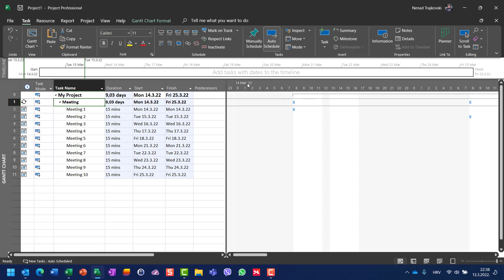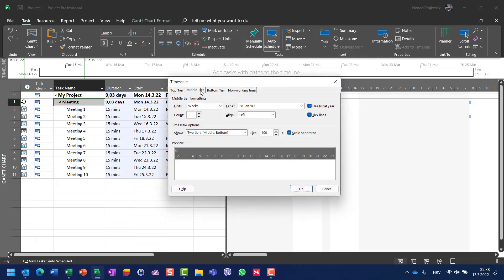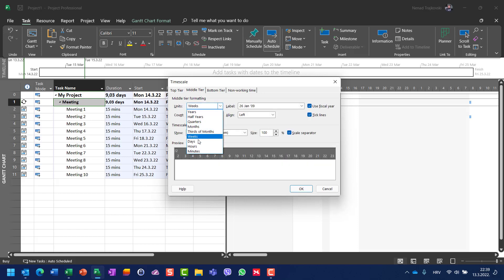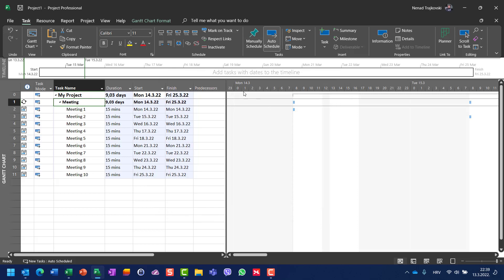For that purpose, I changed my timescale. I have on my middle tier weeks, on the bottom tier I have hours, but I will have here—I will say days, so on the top will be days, on the bottom will be hours. You will see that on Monday it will start from 8 to 8:15 and it will recur each and every day here.